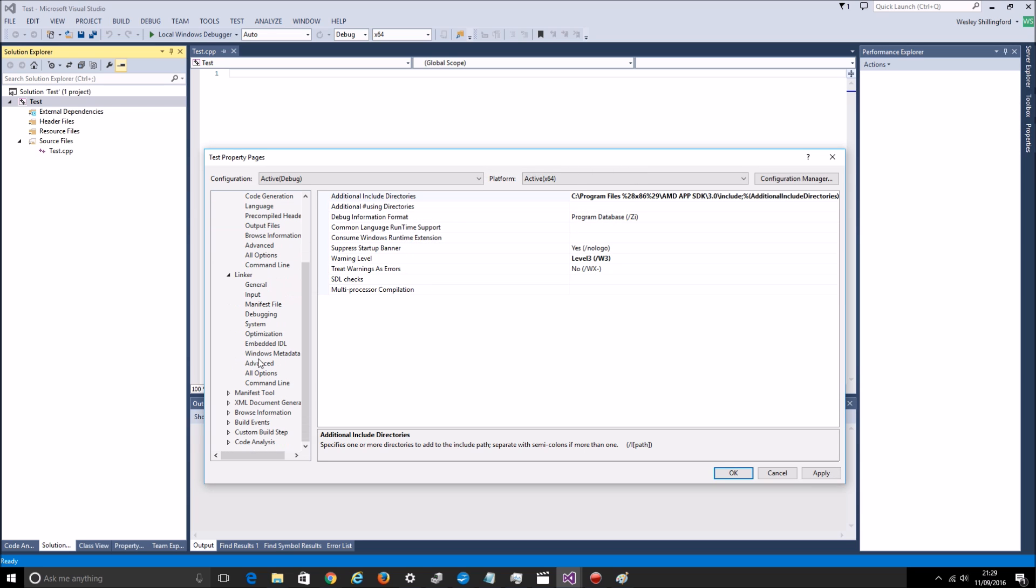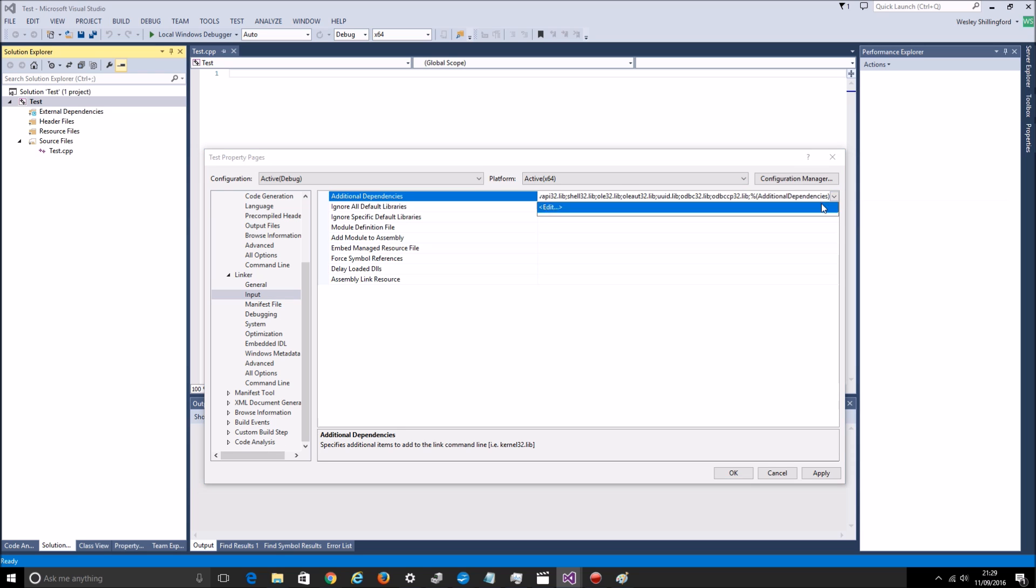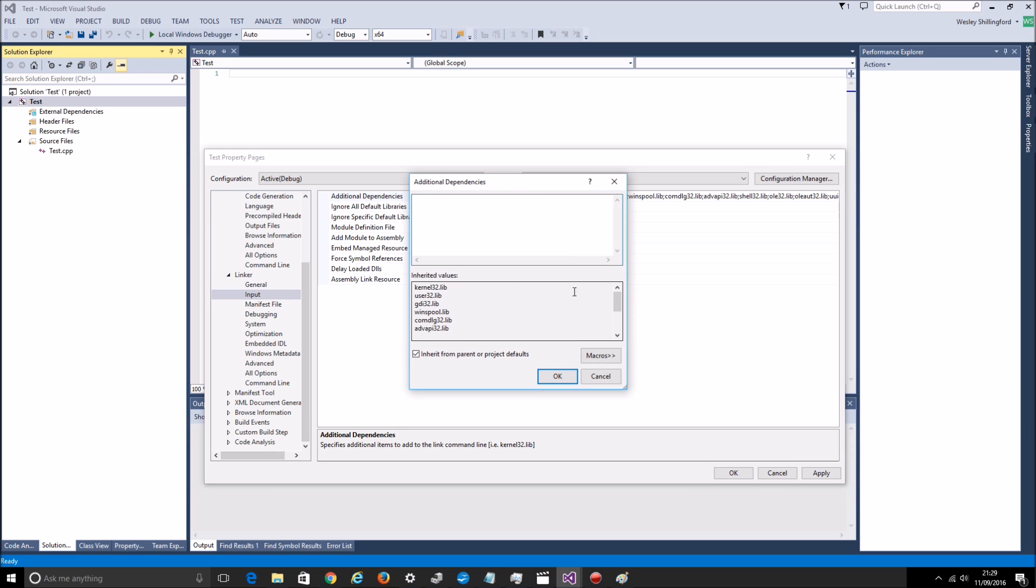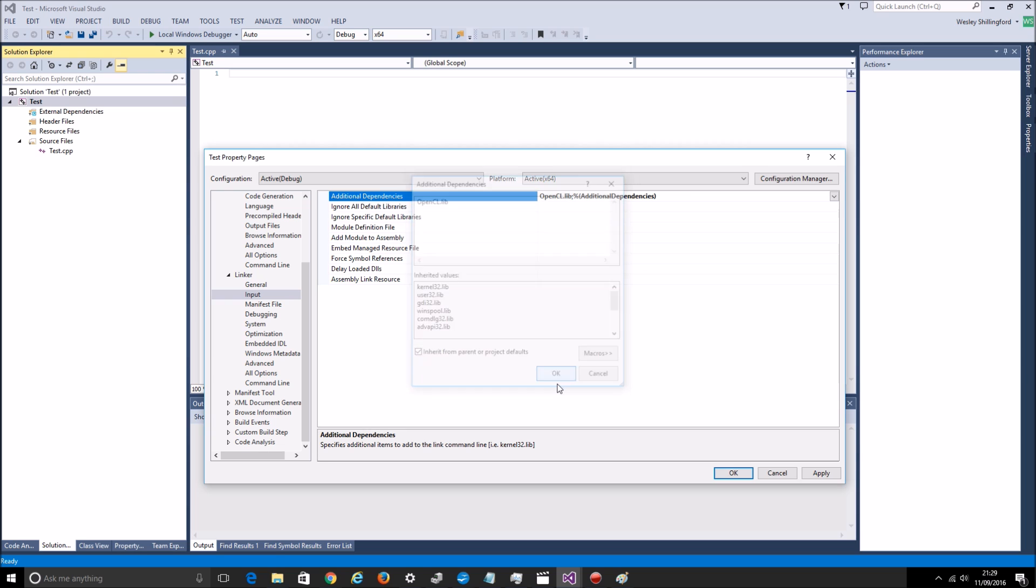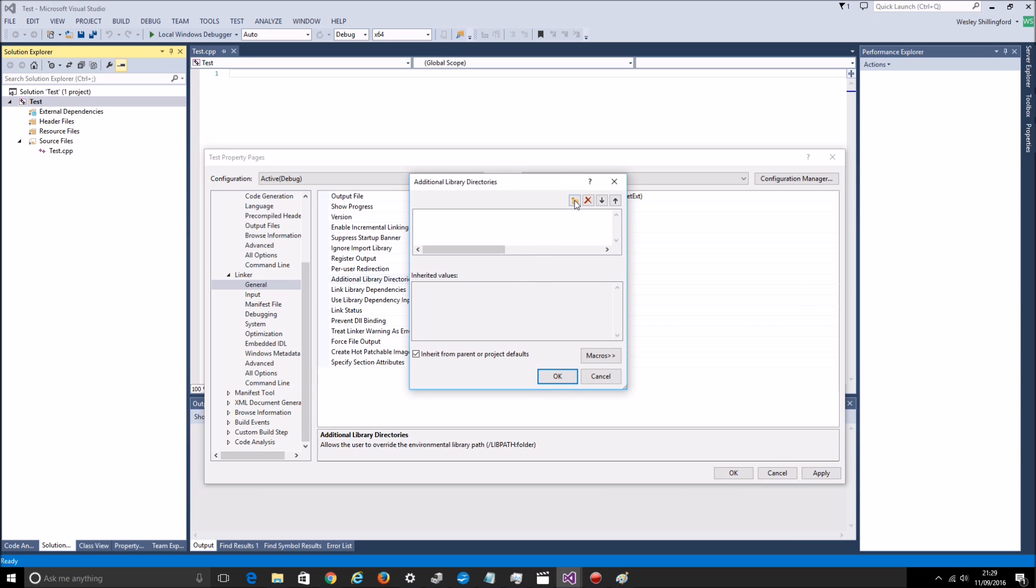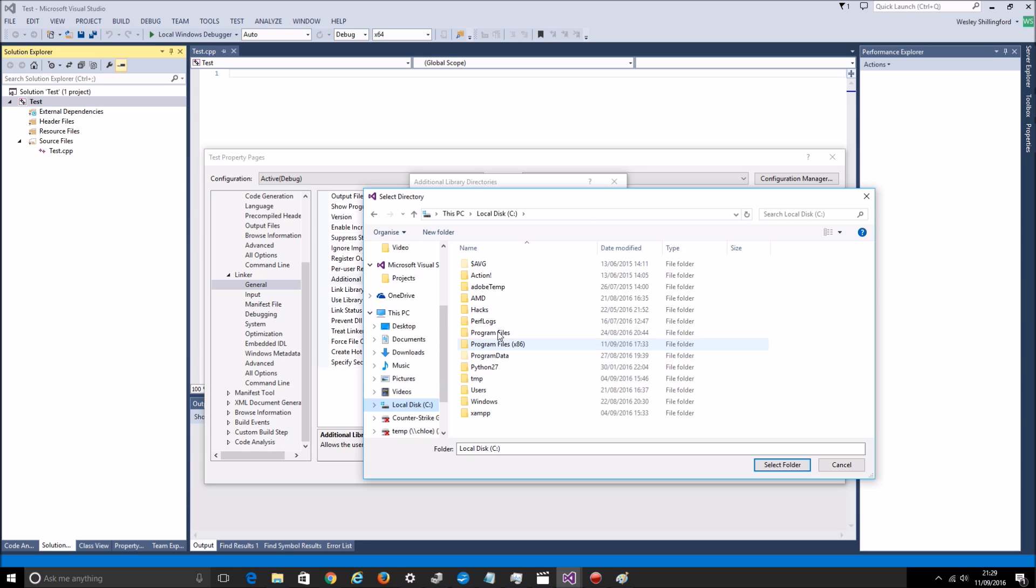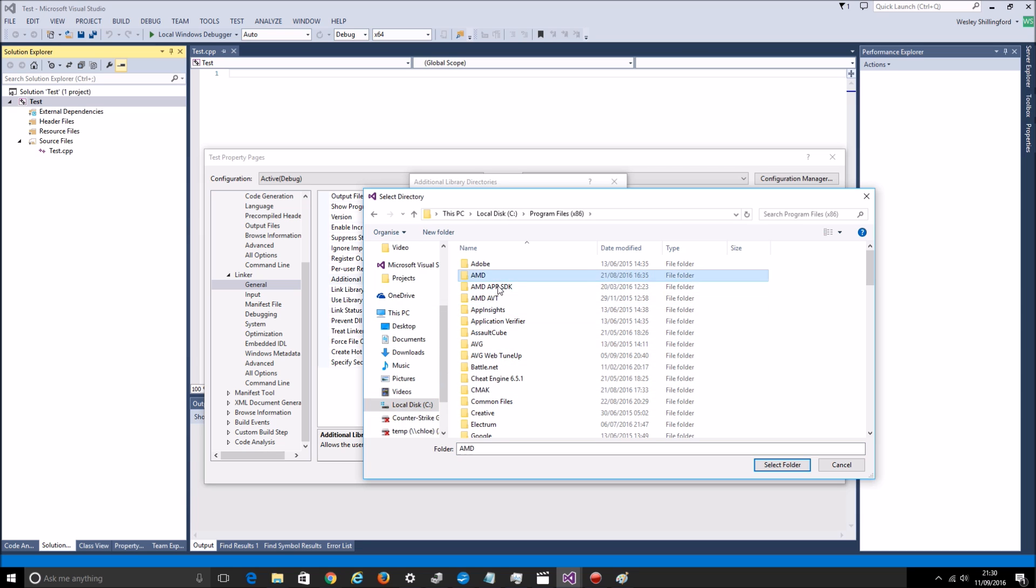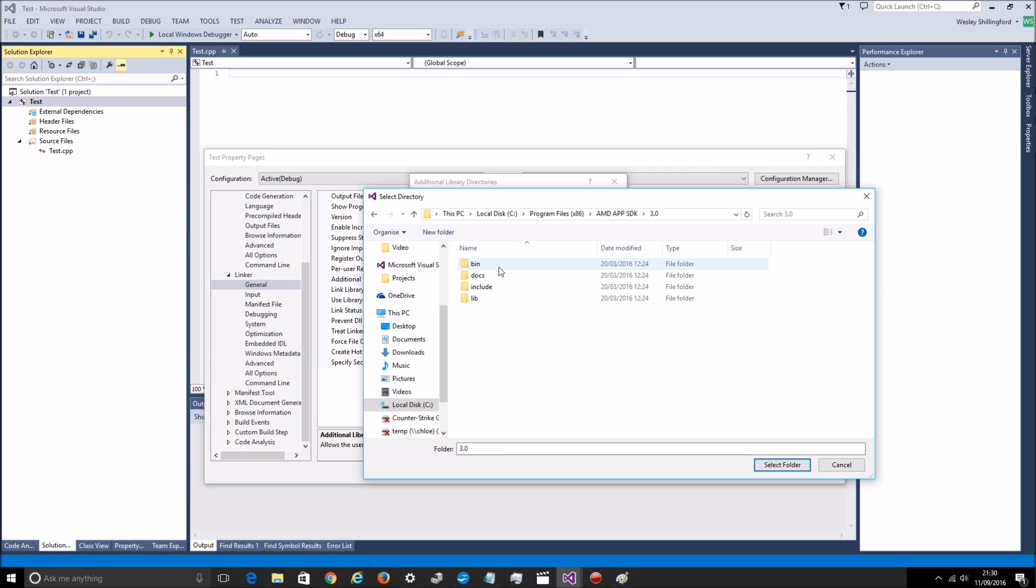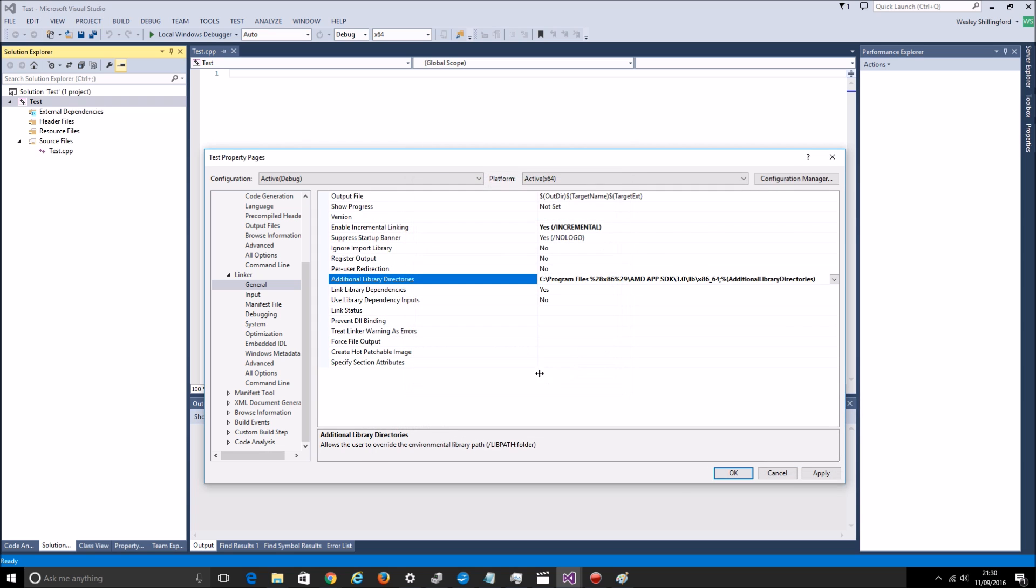Go to the linker. And so it needs a dependency on the OpenCL.lib. And that is located in the same place. Lib. And that's 32 bit. This is 64 bit. I'm building 64 bit so I want this one.